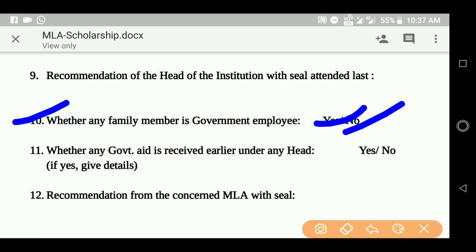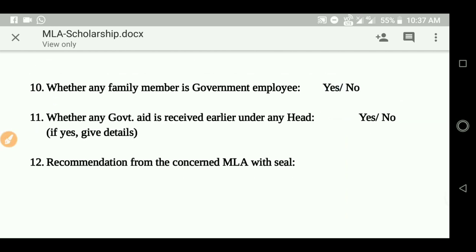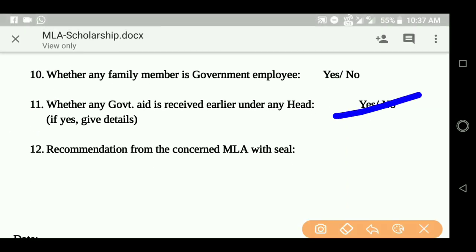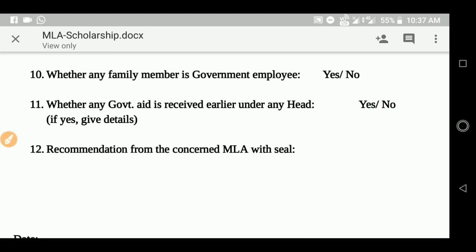There is a question asking whether you have previously received a government scholarship. You must answer yes or no to this question.